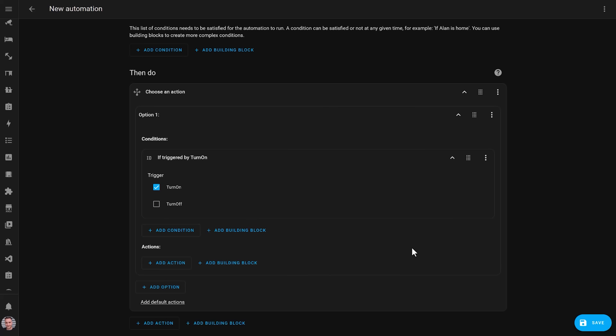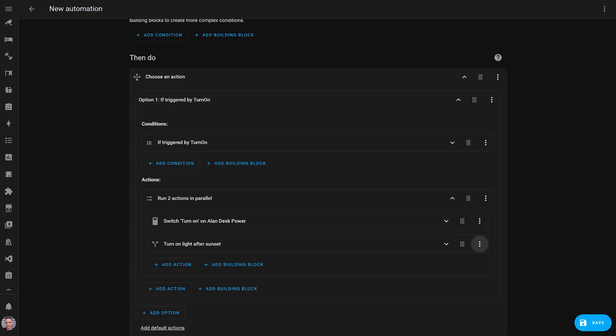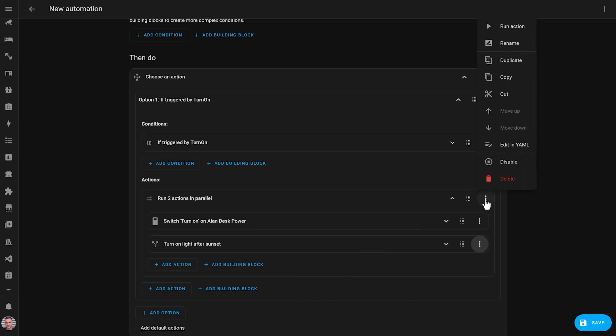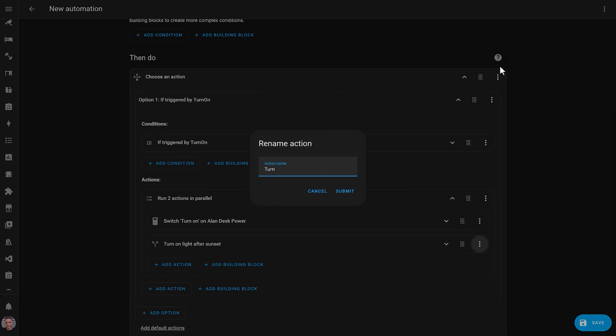I think I just found a Home Assistant bug — I should go and report that. Anyway, imagine that it worked as expected, and you should now see the actions you had before in the right place, and they will be run when the motion sensor detects motion. At this point I like to rename the parallel block and give it a more descriptive title, so that I know what it does when I collapse it down.